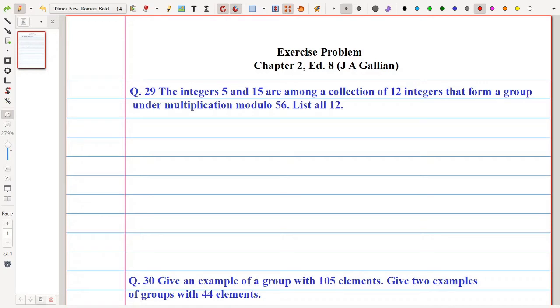Hello everyone. In this video I am going to discuss the solution of question number 29 and 30 from the book by Gallian, chapter number 2, edition 8.